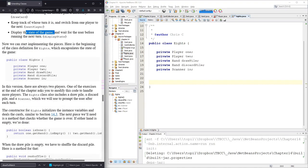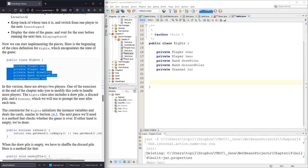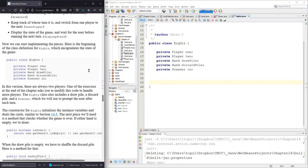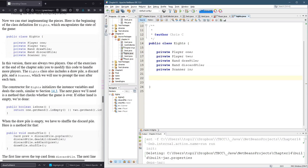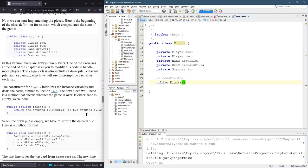What they give us is public class Eights with five fields. I've already put that into my code. What they don't give us is the constructor, so let's go ahead and build that. It has to be public, same name as the class. I don't think we need to send any parameters in, and we have to initialize everything that's declared up here.